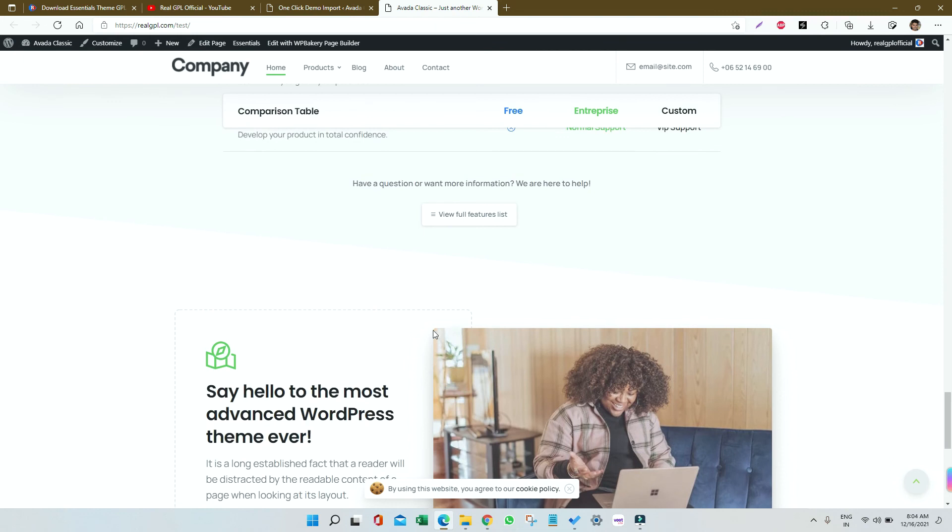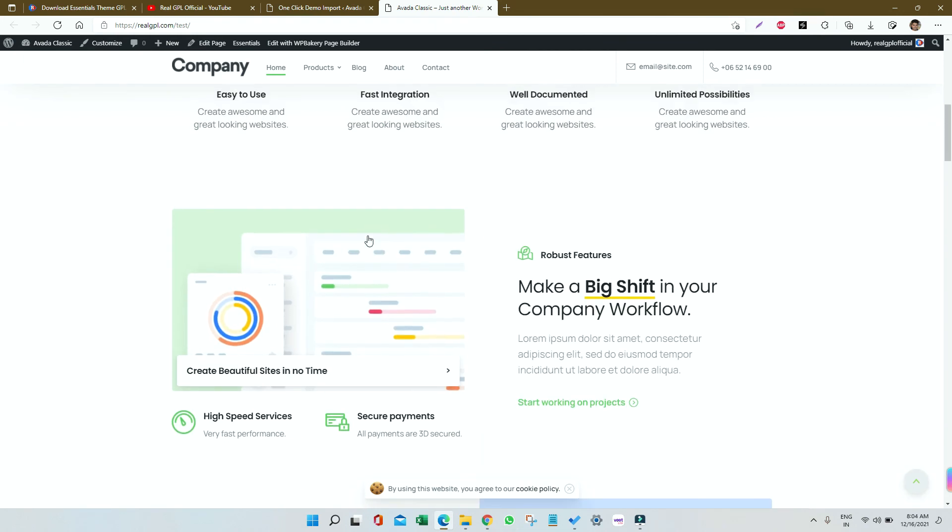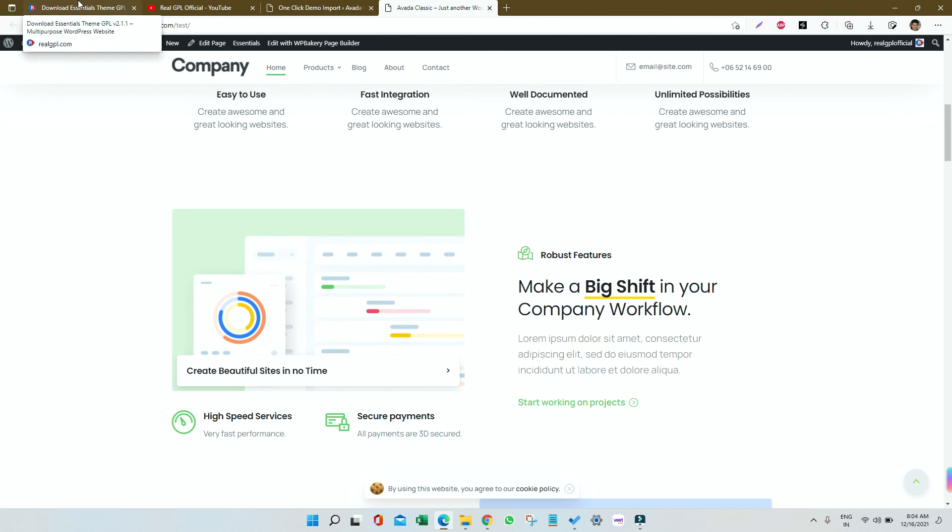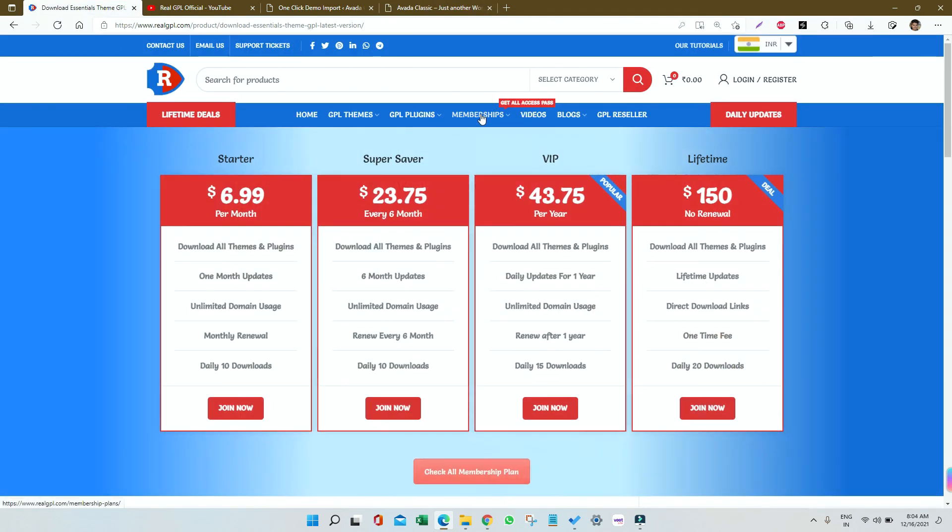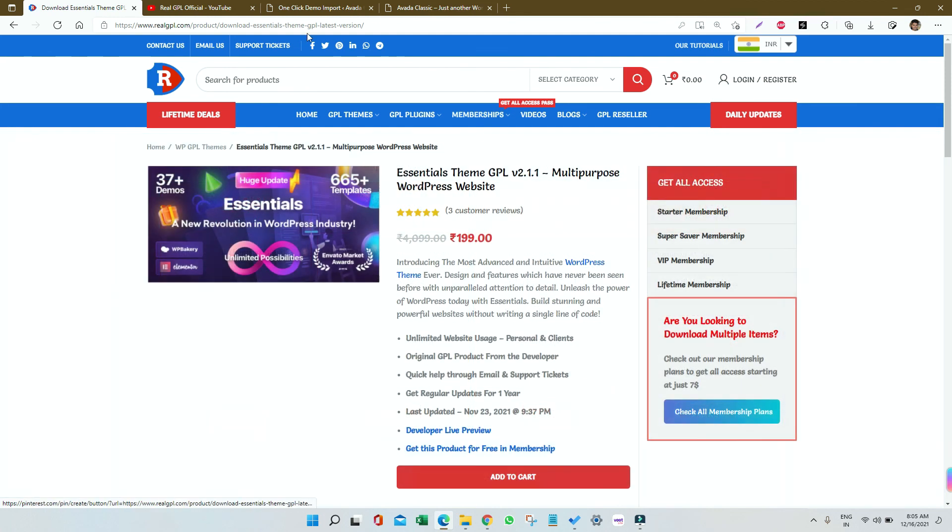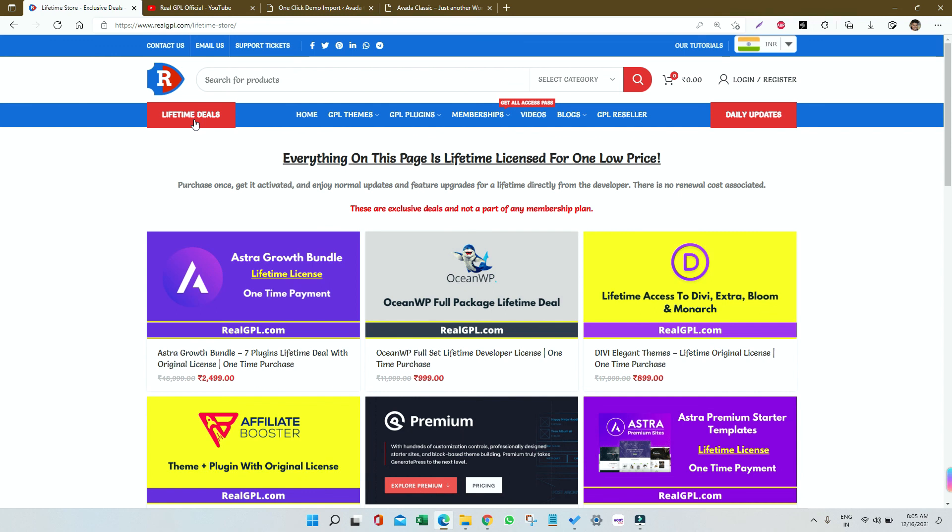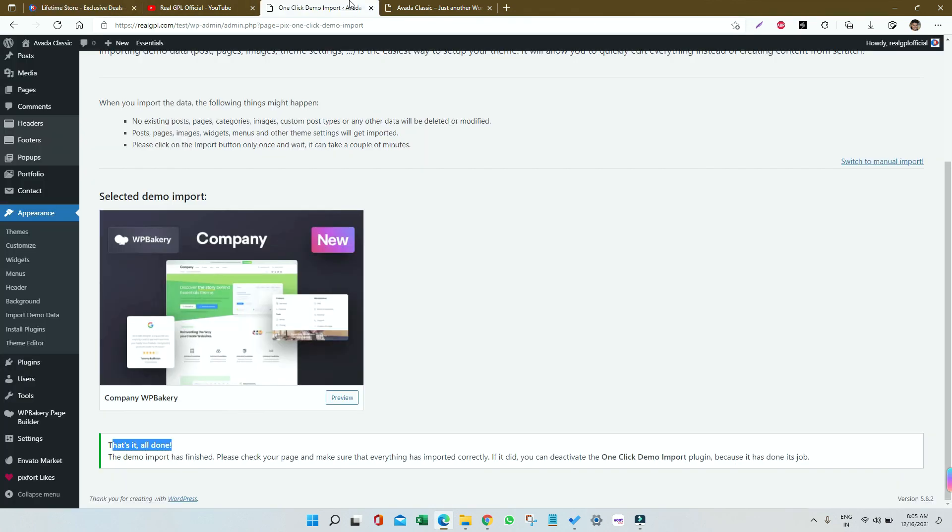Before I leave, I'd like to say if you haven't joined our membership plans, you must join because the price may increase in the future. You'll have access to all products except lifetime deals, which are not yet covered. If you want lifetime deals, go for the one-time payment option for an original lifetime license. Thank you for watching this tutorial. I'll see you in the next one. Enjoy your day!